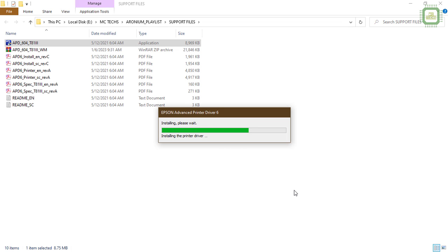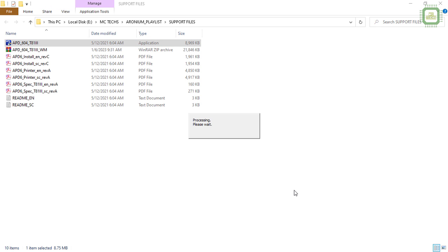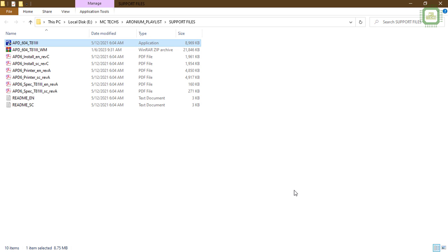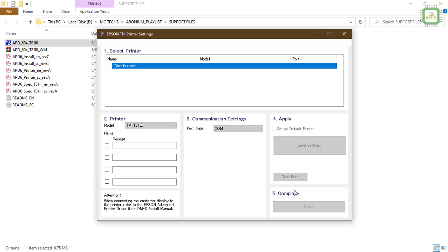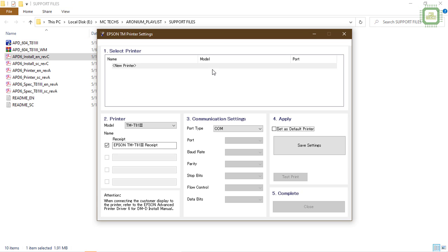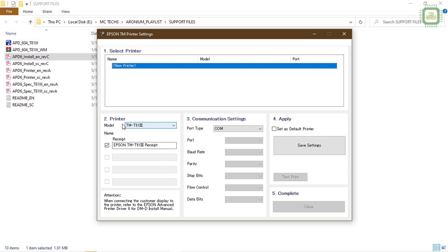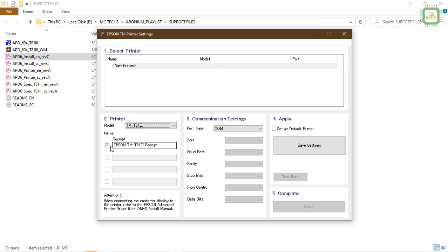Sometimes this may come with a driver CD, otherwise you don't want to mess up with any online drivers. You can insert the drive and install the files. Here we got the dialog box of Epson TM printer setting. Here we have to select the printer. The new printer is selected here and you have to select the model number. By default it's selected TM-T81 III and you can check this receipt printer.